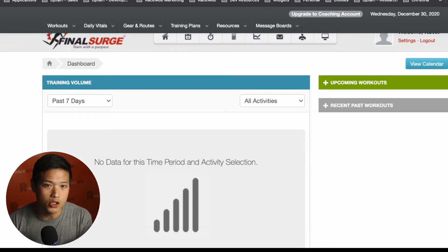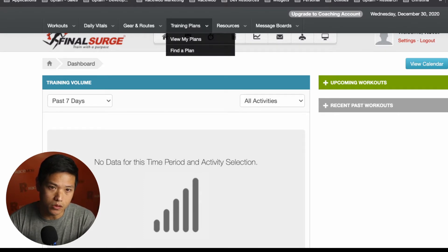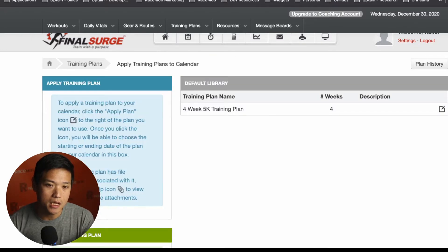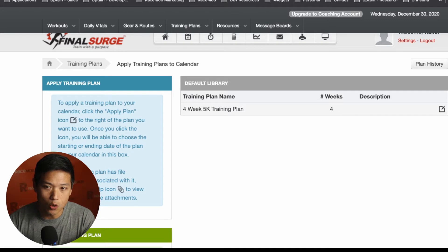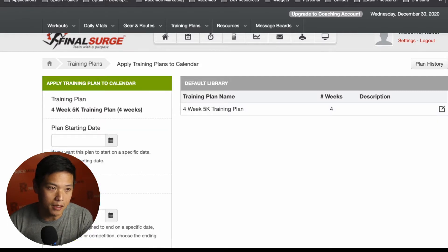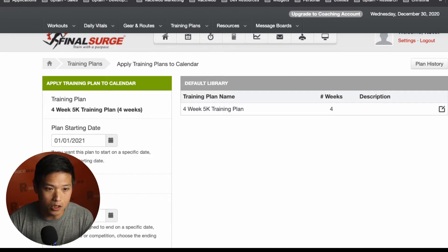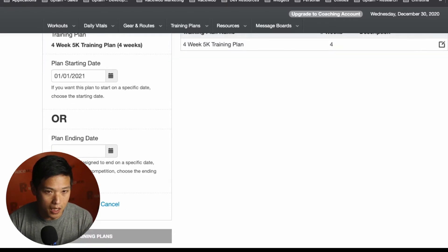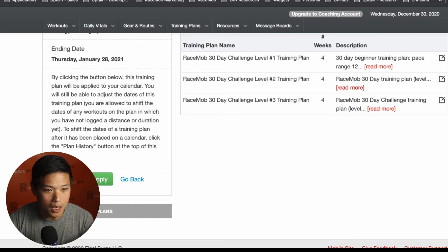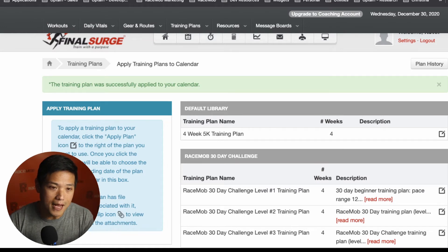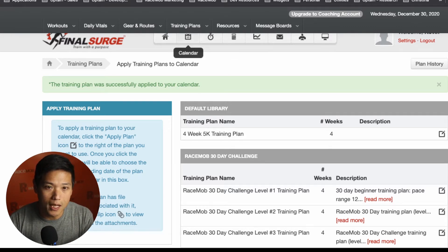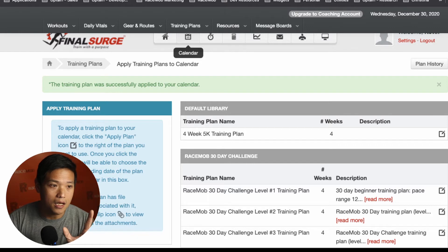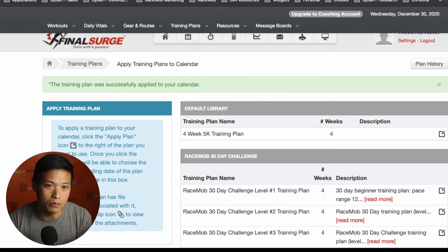So once you're in Final Surge, you'll notice that there's a bit of navigation around here to get you started. The first thing that you're going to want to do is add a training plan to your schedule. So from the top navigation here, you'll want to go to view my plans. Now, if you're part of RaceMob, we should have a couple of training plans for you to choose from within here, a couple of free plans to get you started. So with that, you'll be able to find your free training plans here.